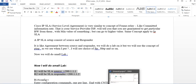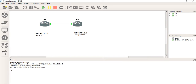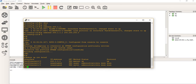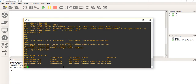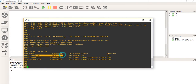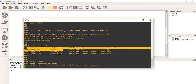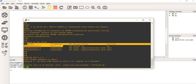Back to our GNS3. Router1 connects to Router2. Router1 is 100.1.1.1 and Router2 is 100.1.1.2. Router1 is the Source and Router2 is the Responder. I've already given IP addresses. Let me make sure I can ping the other side — I ping 100.1.1.2. I can ping. Life is good.